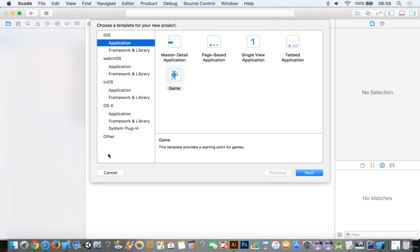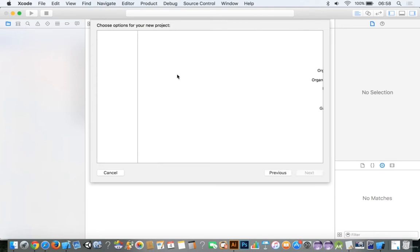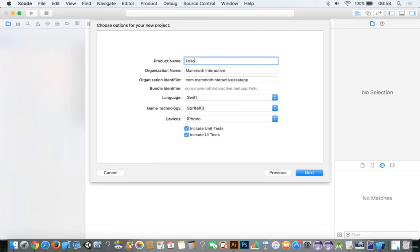Welcome everybody! Let's go ahead and make this game. This game is going to be fairly cool and fairly different, and we're going to talk about bigger concepts in game development and design. Let's make this game — we'll call it Follow the Leader, for iPhone.